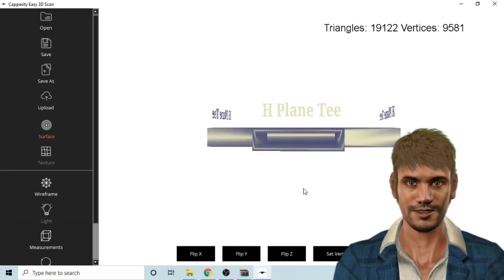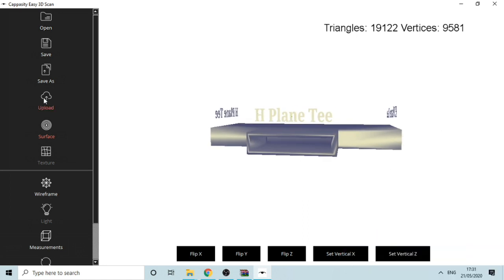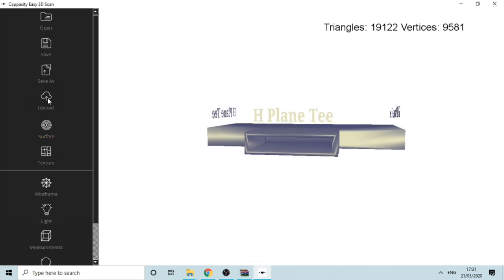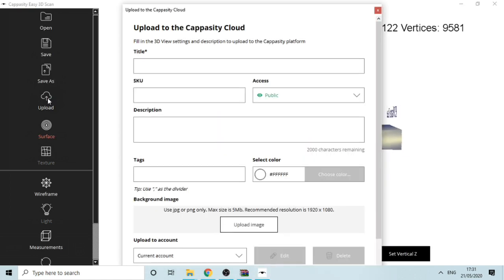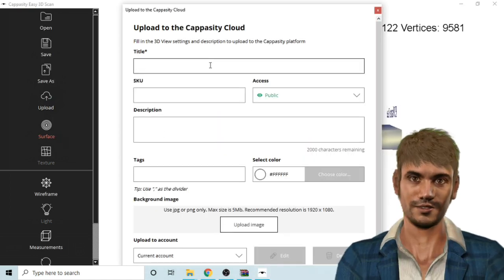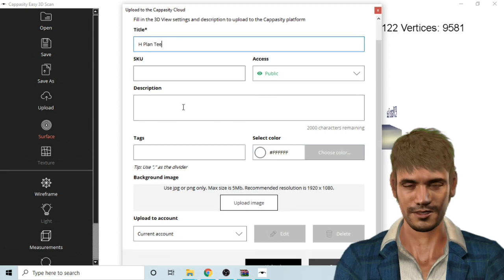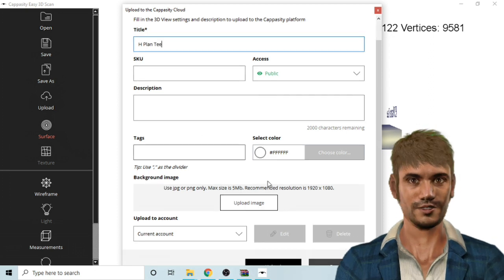Then click on the upload button on the left. Fill the file details here and upload the model to the capacity cloud server.